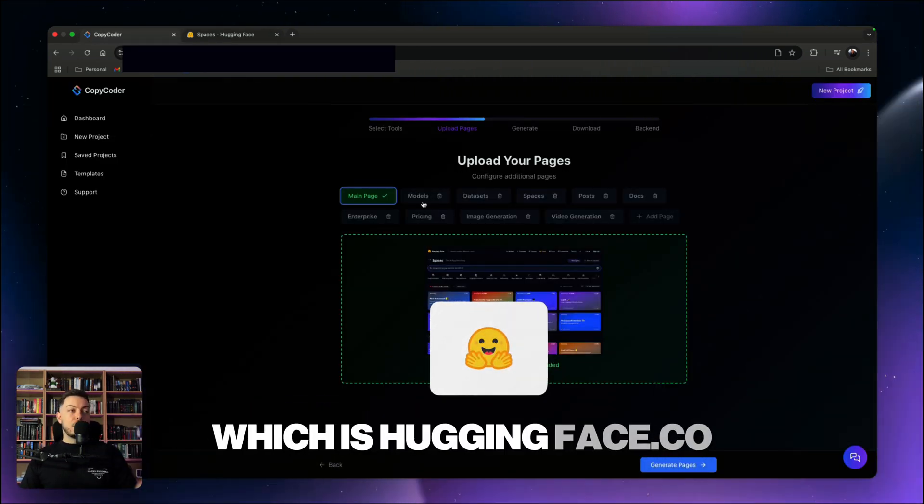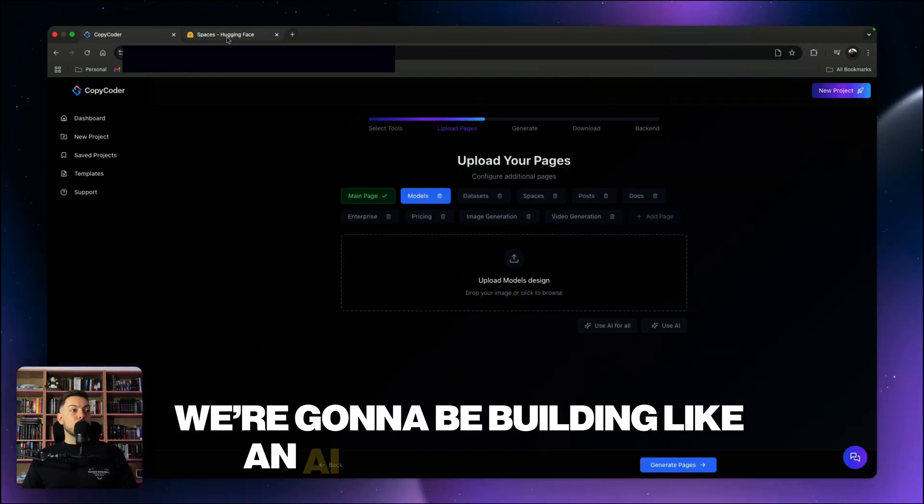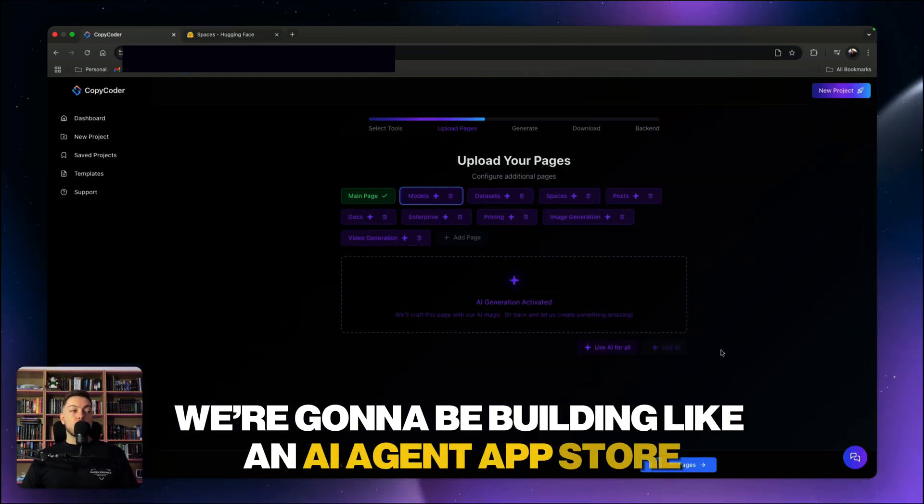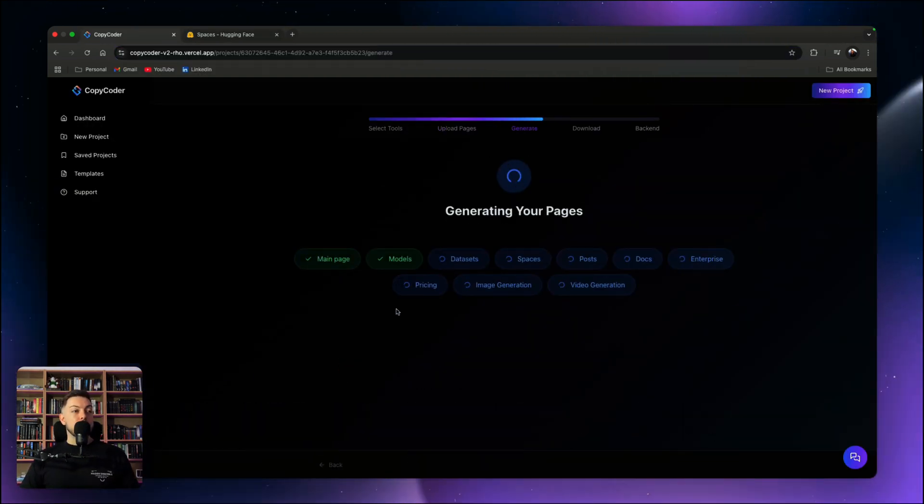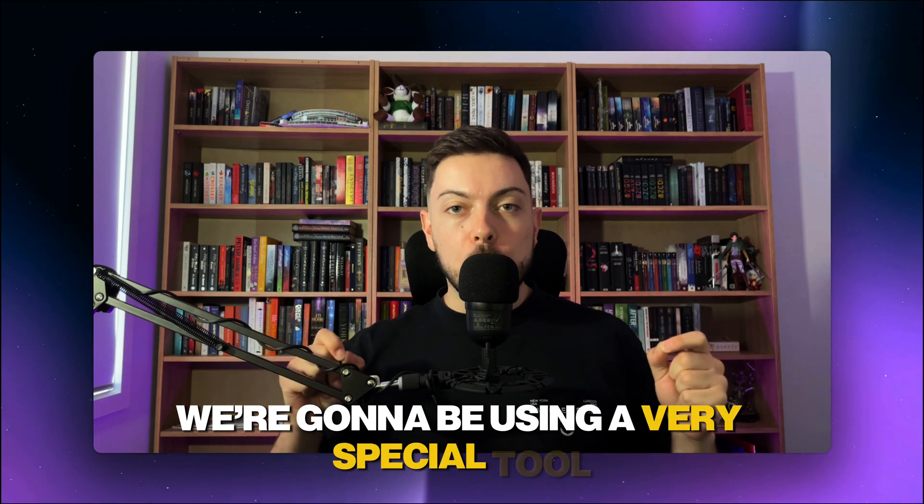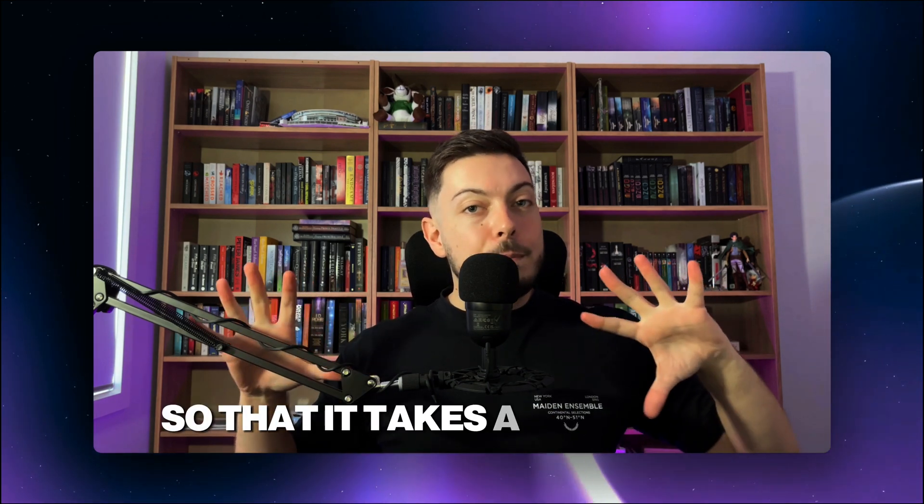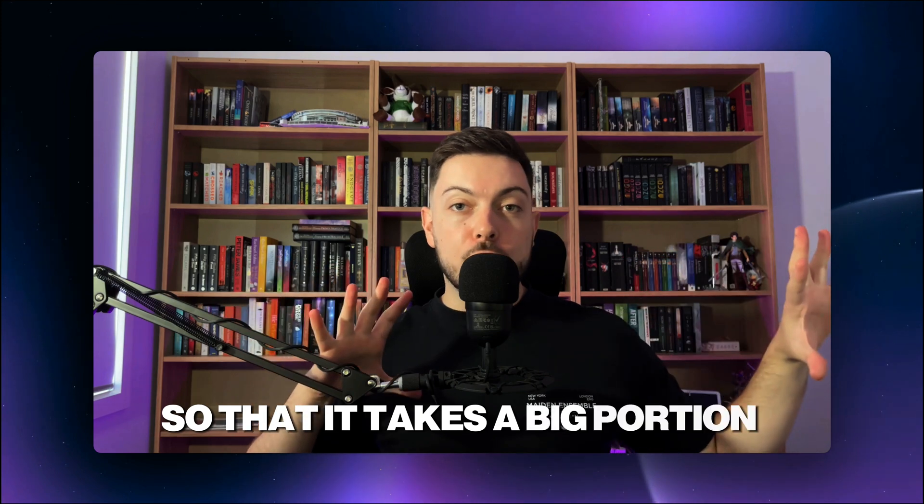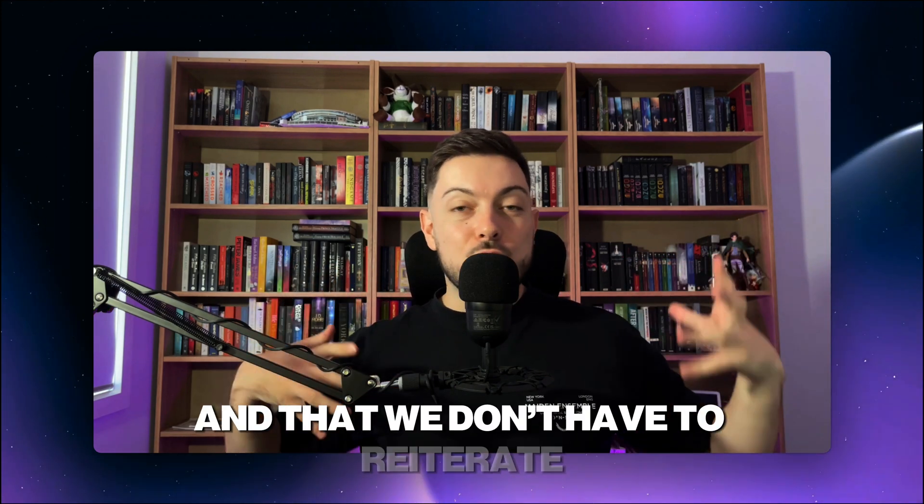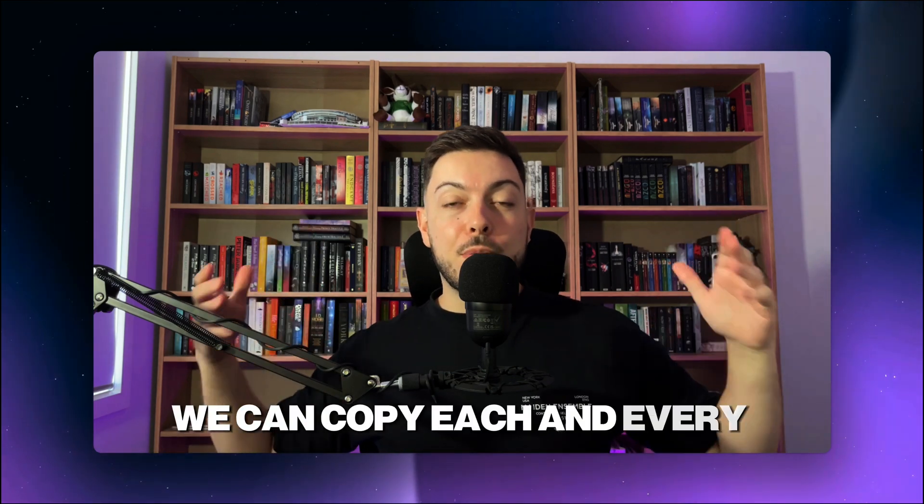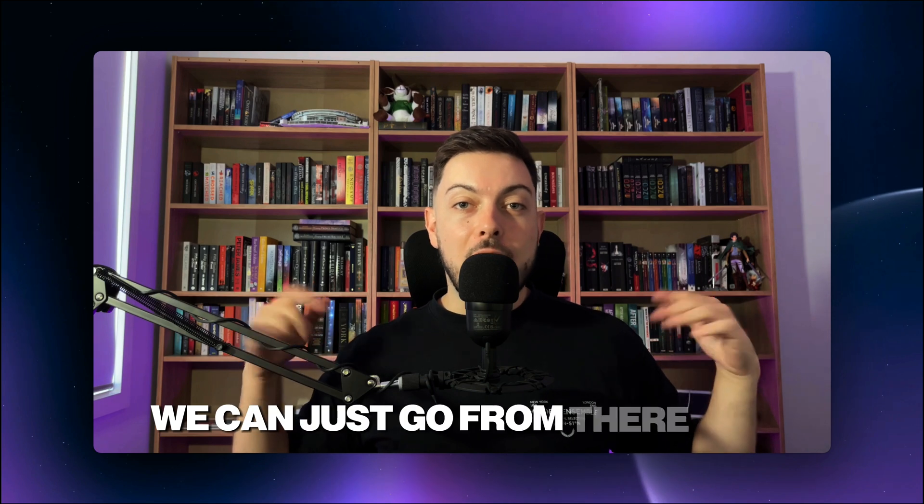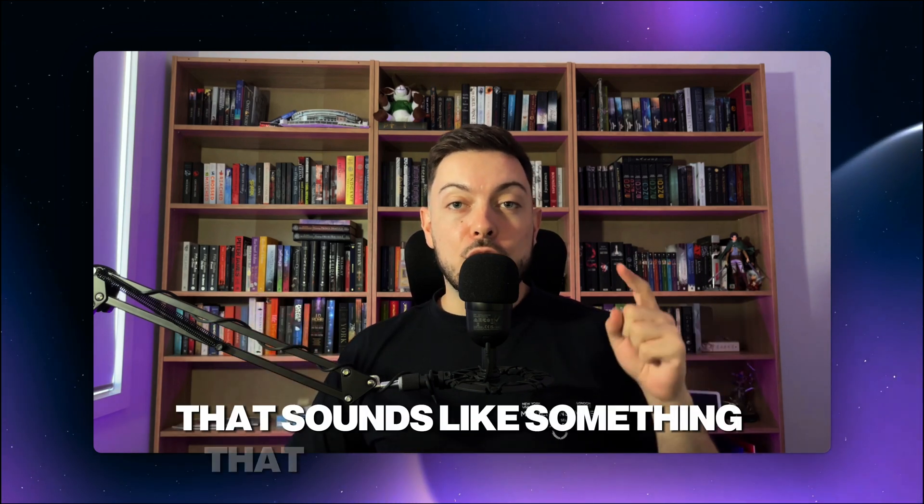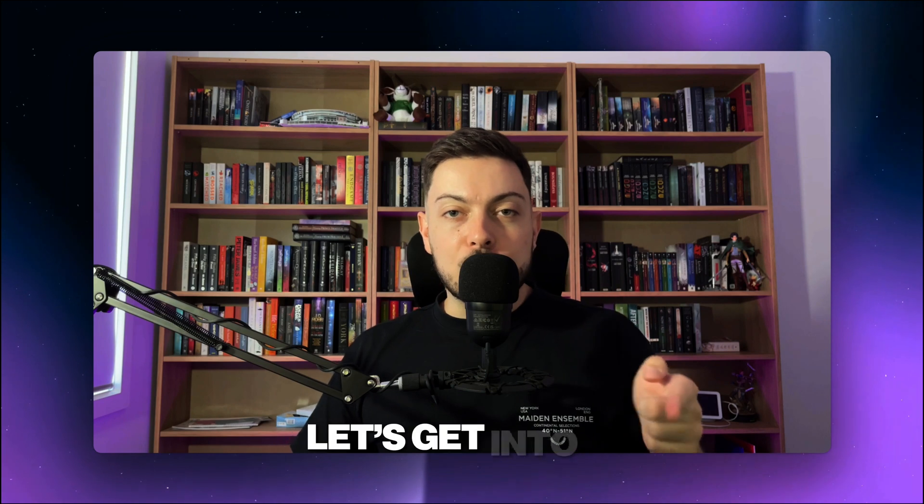If that sounds like something that you're interested in, stick with me in this video because today we're going to break down one of the most popular and biggest revenue-generating applications out there at the moment, which is HuggingFace.co. We're going to be building an AI agent app store, pretty much like a carbon copy, using a very special tool.